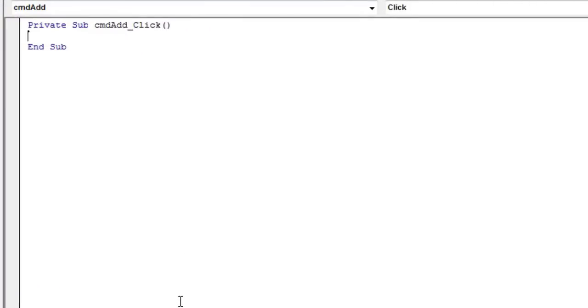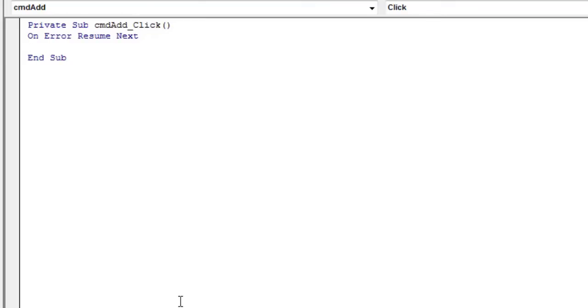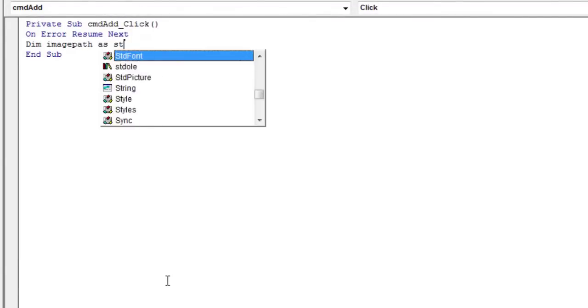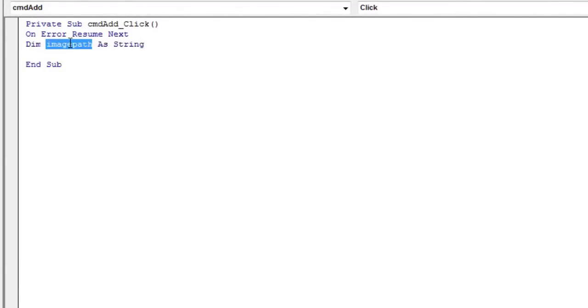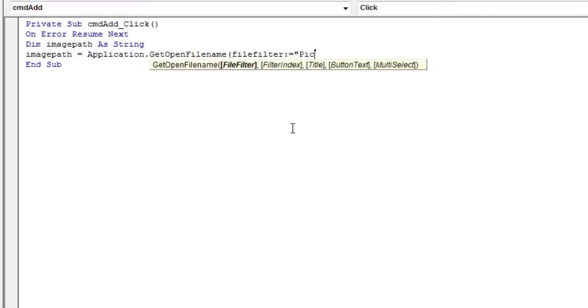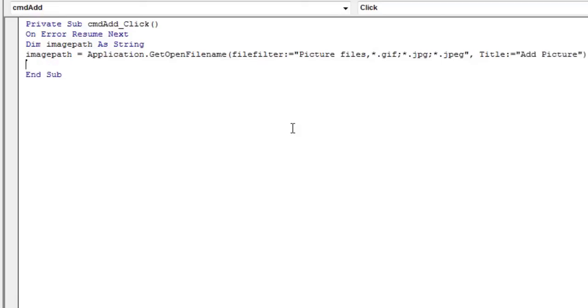We start the code of this button with the instruction on error resume next. When a runtime error occurs, control passes to the instruction immediately following the instruction where the error occurred and execution continues. Next, declare an image path variable of type string. Then, use the getOpenFileName method and assign the value that this method returns to the image path variable.